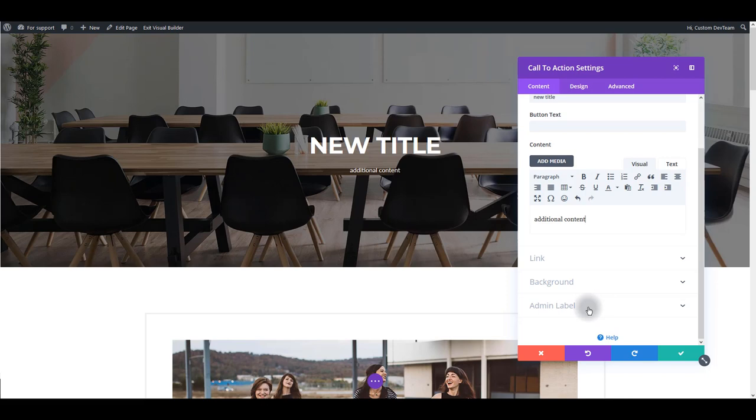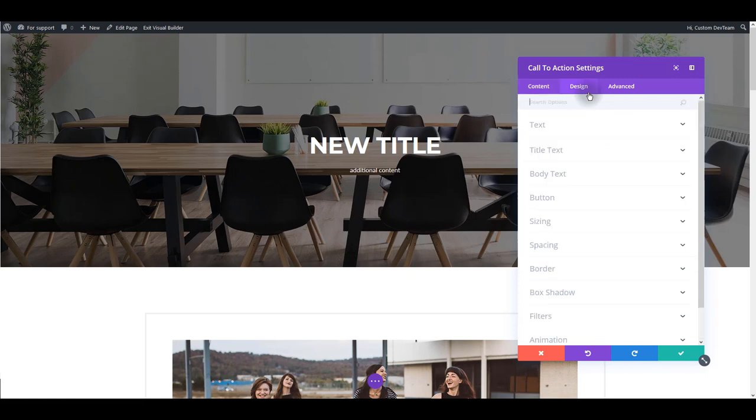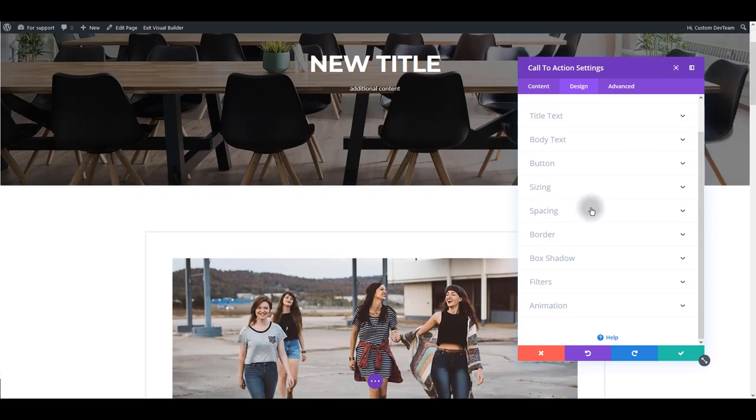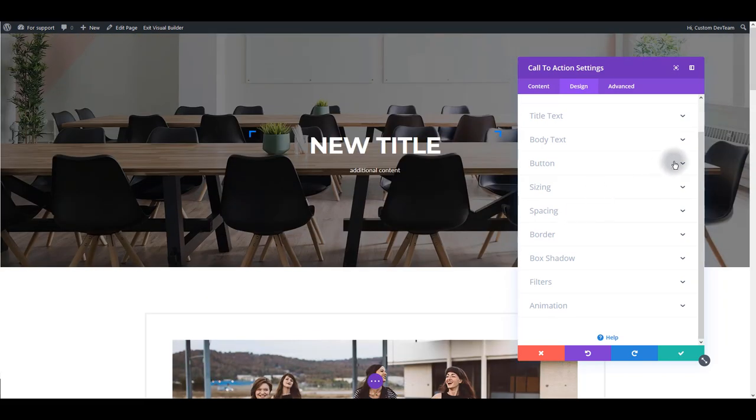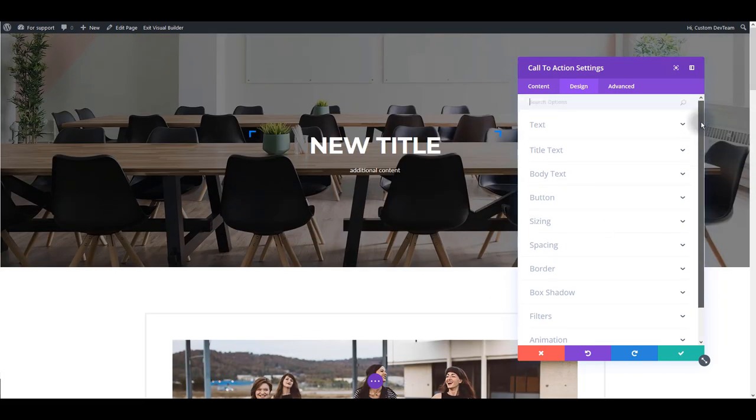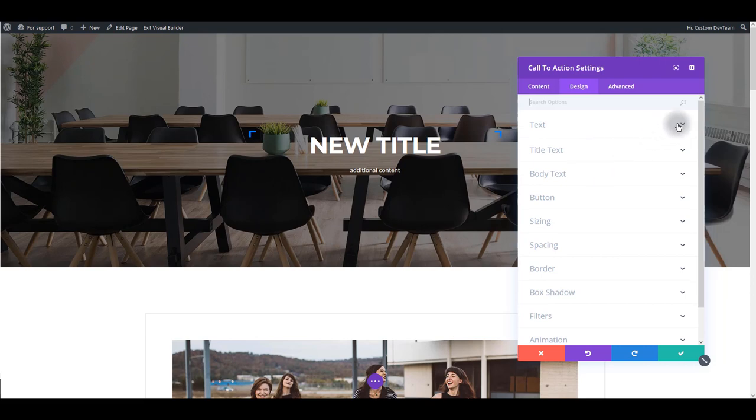If you don't know what admin label is, it's basically the name of the module that only admins can see. Next tab is the design tab, and this is the tab you're going to use the most. We won't go through all of these options right now. I'm just going to give you some brief overview and show you a couple of these options and what they do.